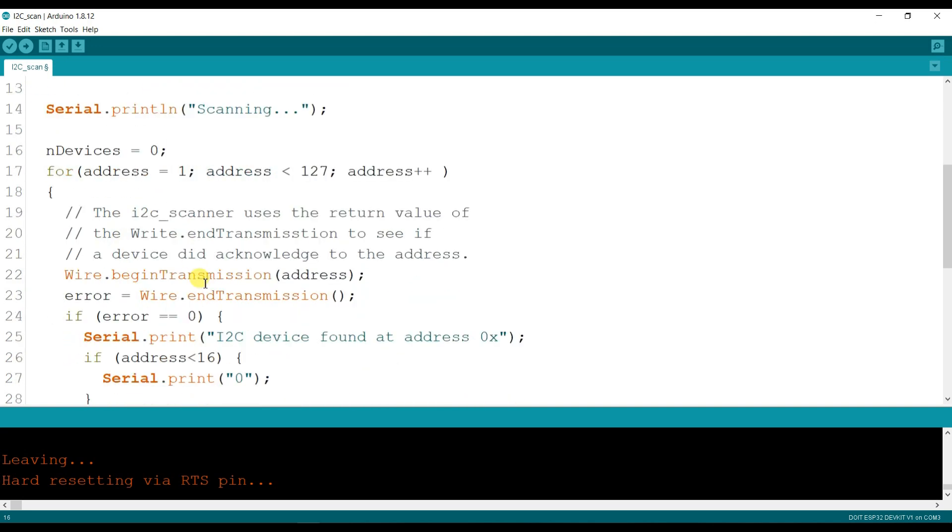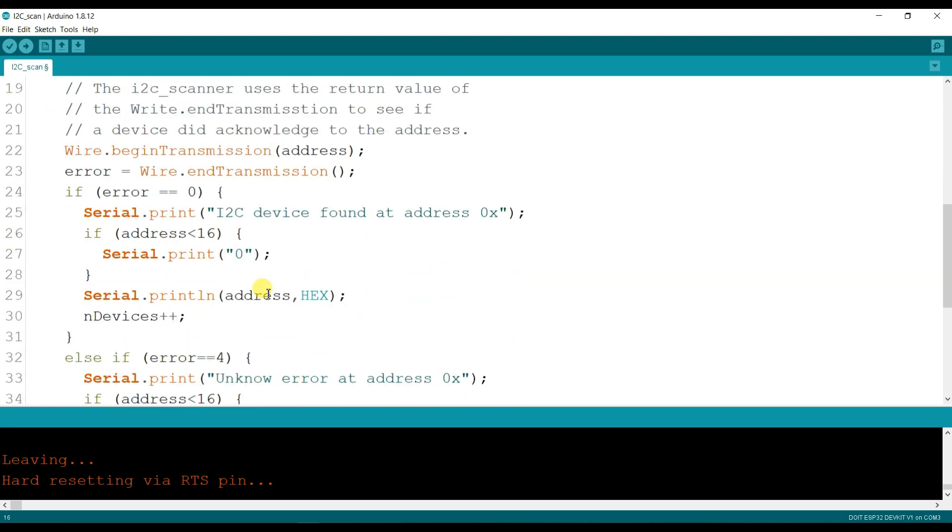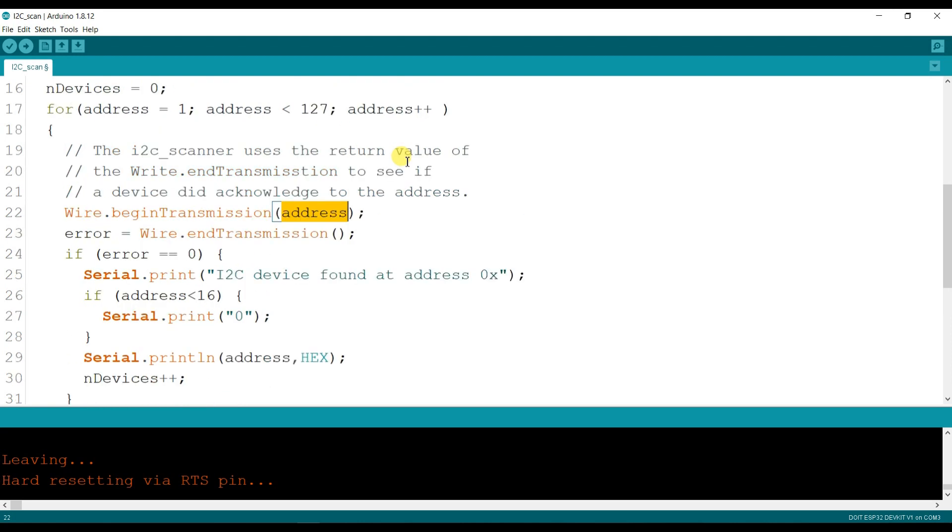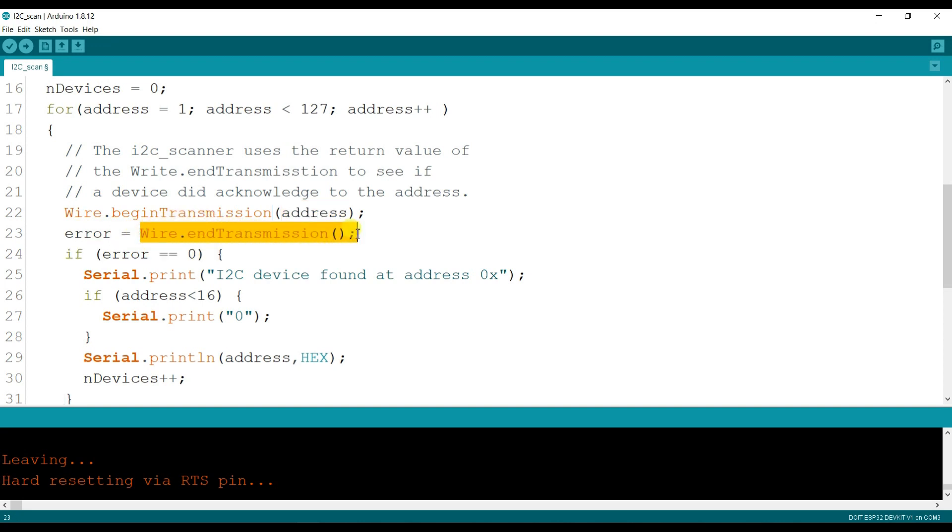It will test 127 times for one device. So here is wire.begin transmission, it will transmit the data at this particular address. It will change 127 times, 1 to 127. And here is transmission will be ended here. And what it will return the value in error. It will save in error.